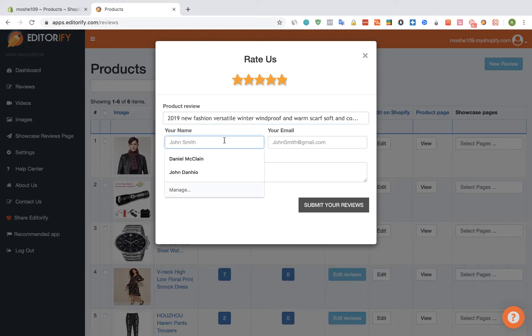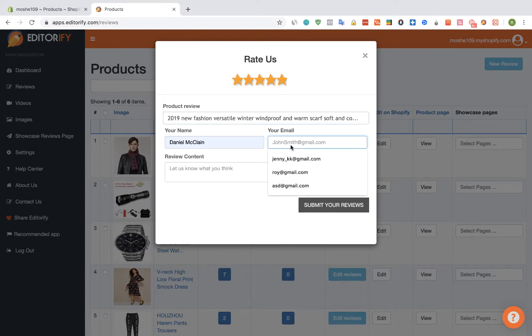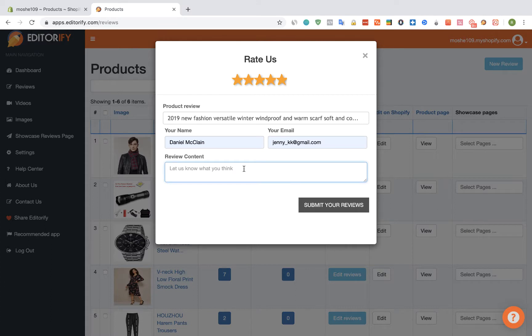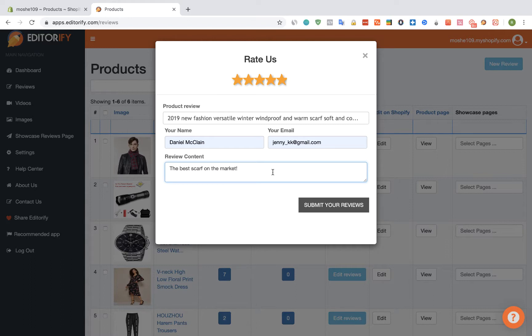And I'm going to insert my name and my email and I'm going to write a review. I'm going to submit it.